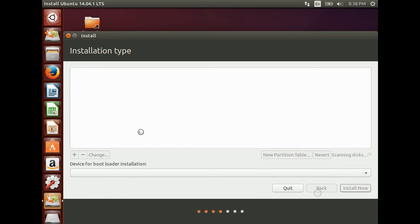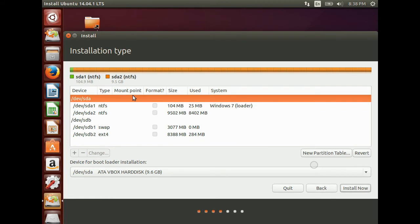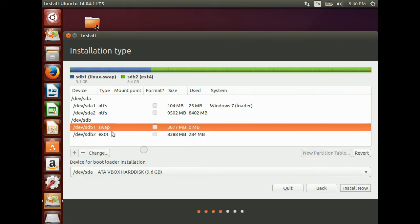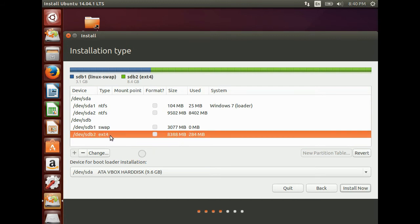Now the partition manager will come where you can select the partition that you want to install Ubuntu. Here you can see we have already formatted one as swap region and another as ext4 format. We have to make it as root.